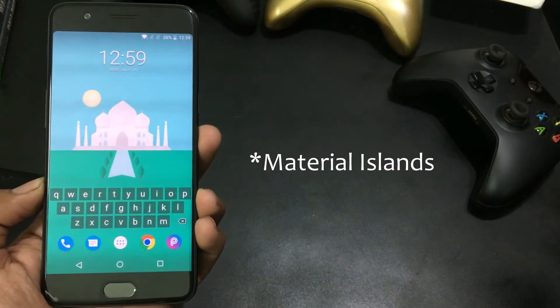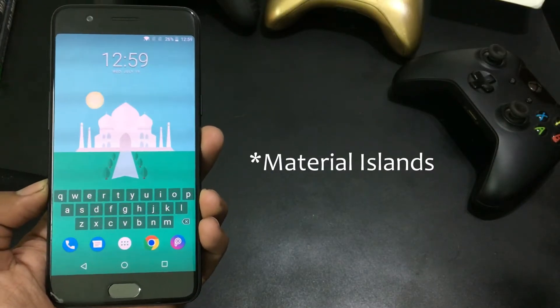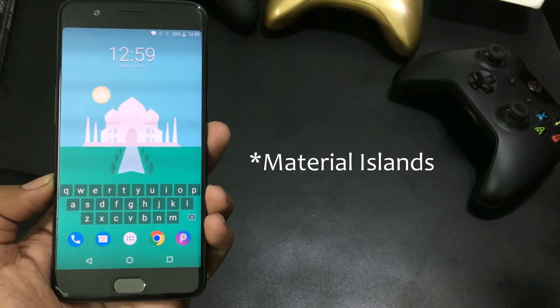We are using Material Islands wallpaper app which is available free on the Play Store.